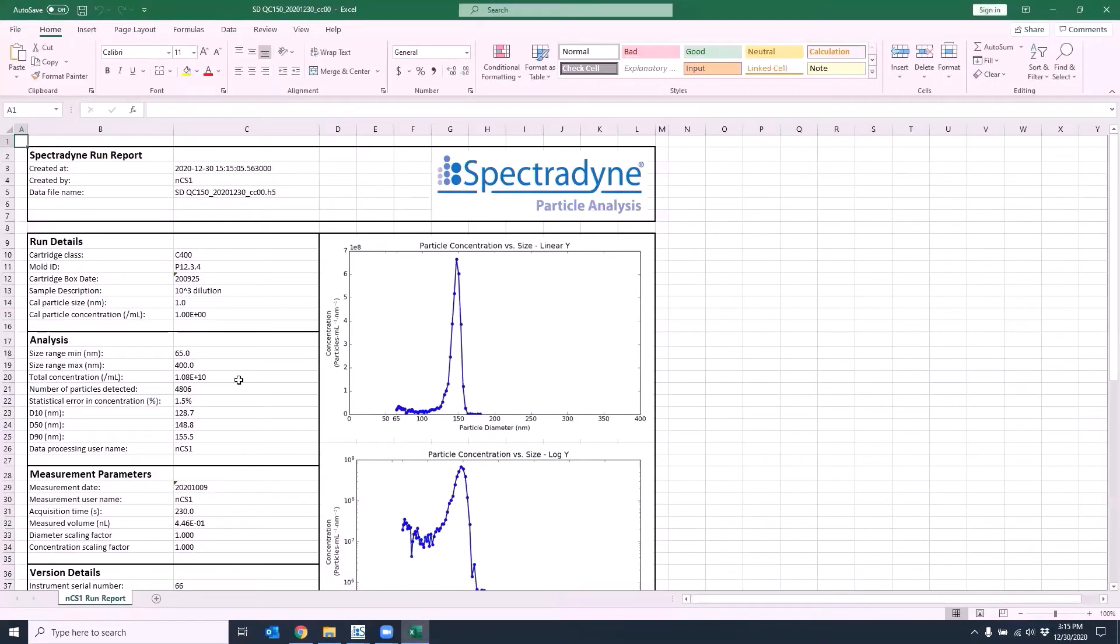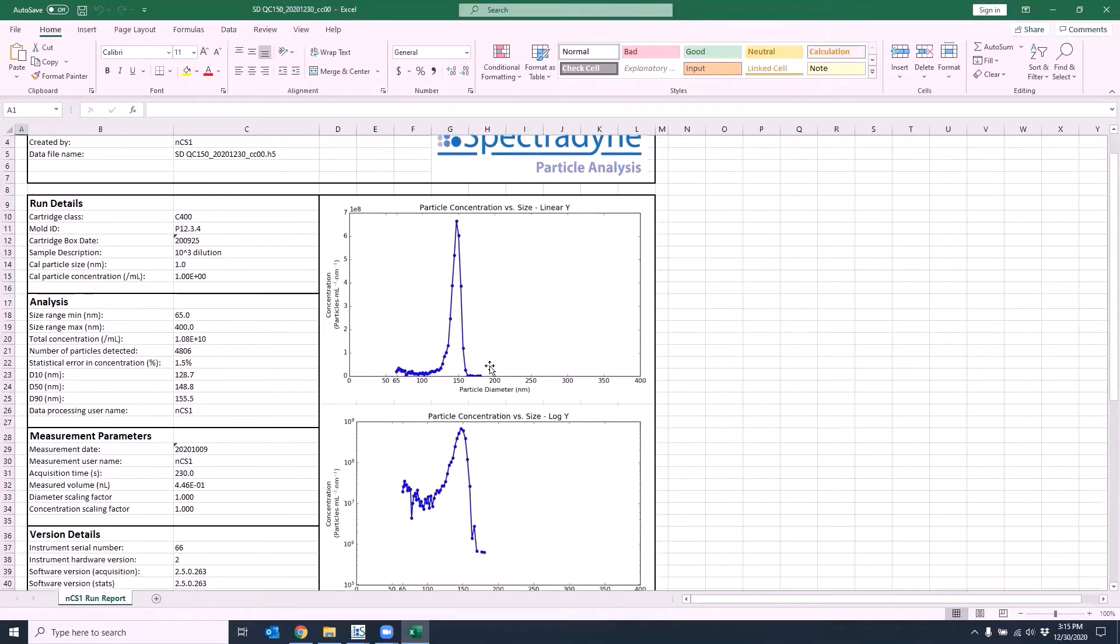The run report contains important run information, as well as size distribution plot and transit time scatter plot.